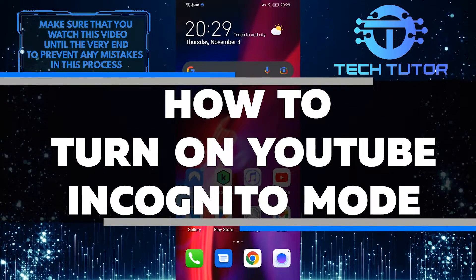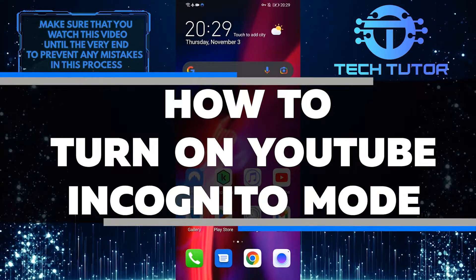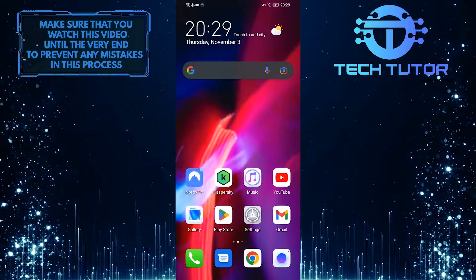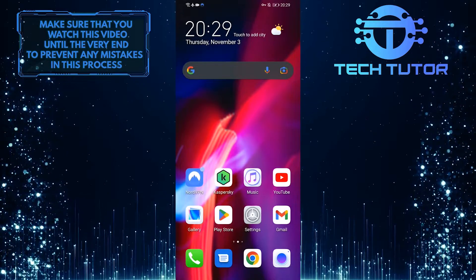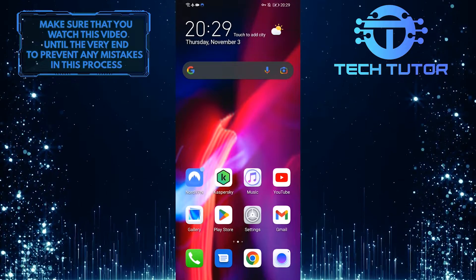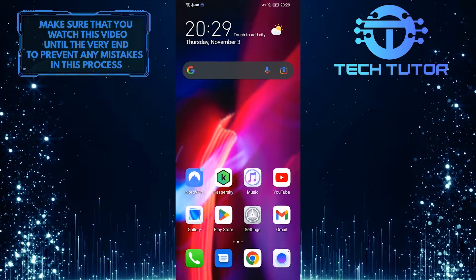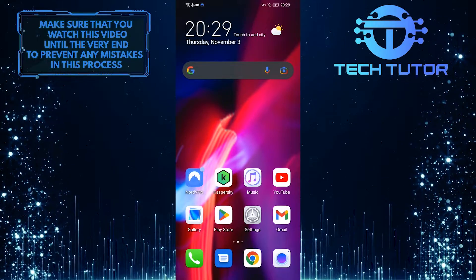In this video, you'll learn how to turn on incognito mode on YouTube. Once it's turned on, YouTube won't save your activity, so you can browse and watch whatever you want without worrying about your data being tracked.